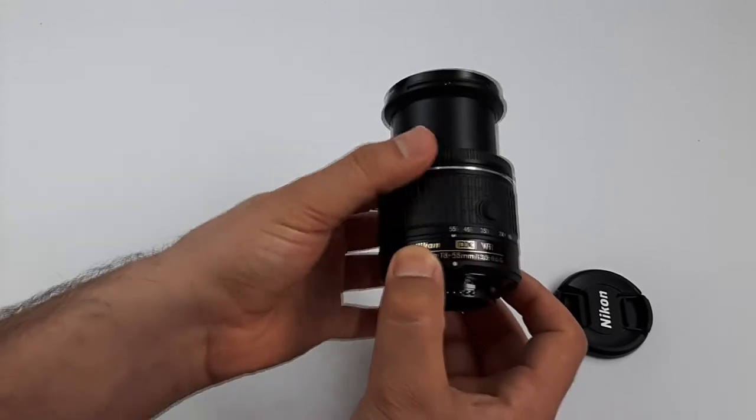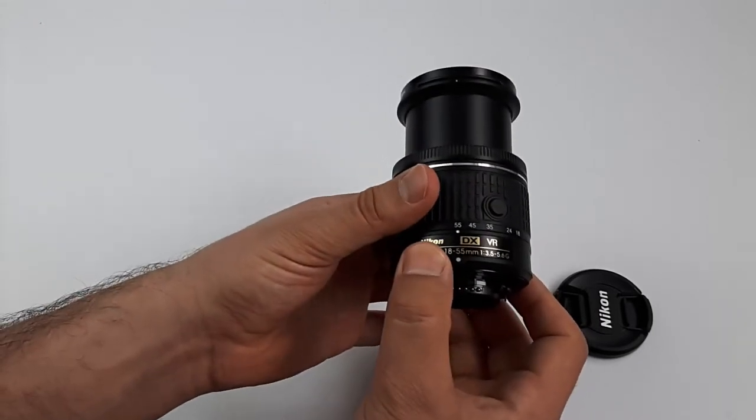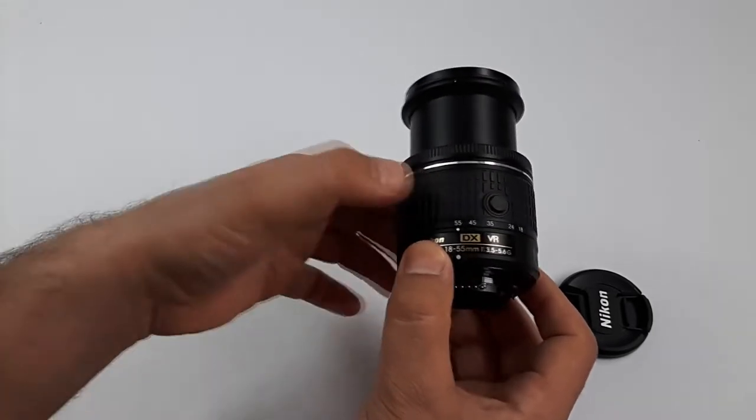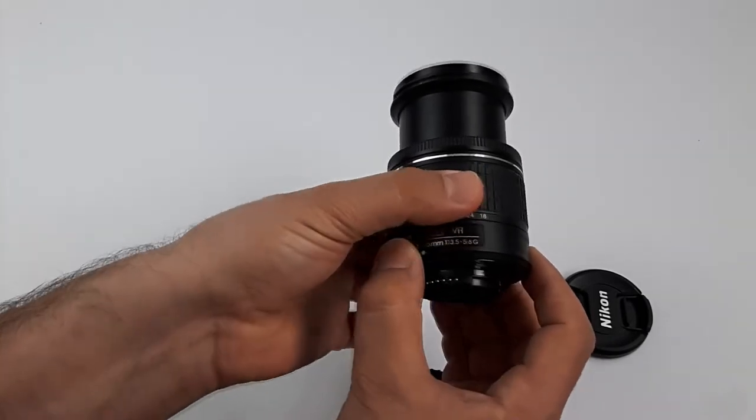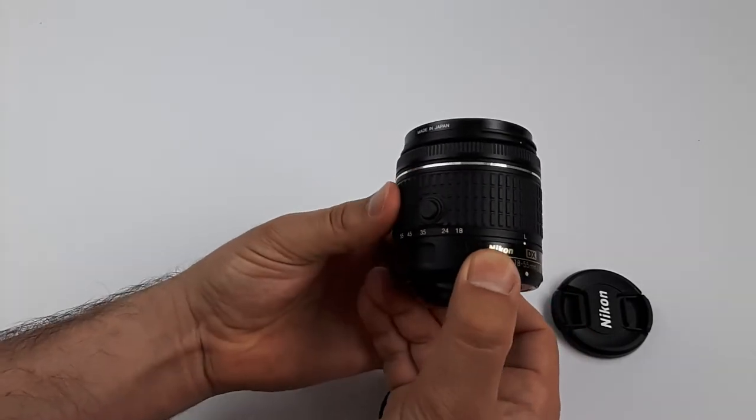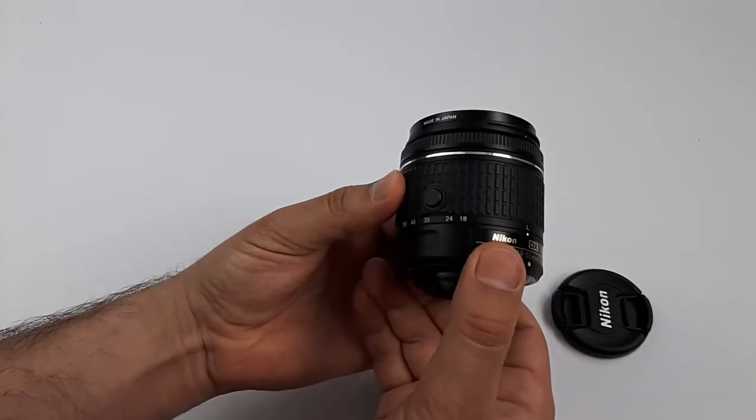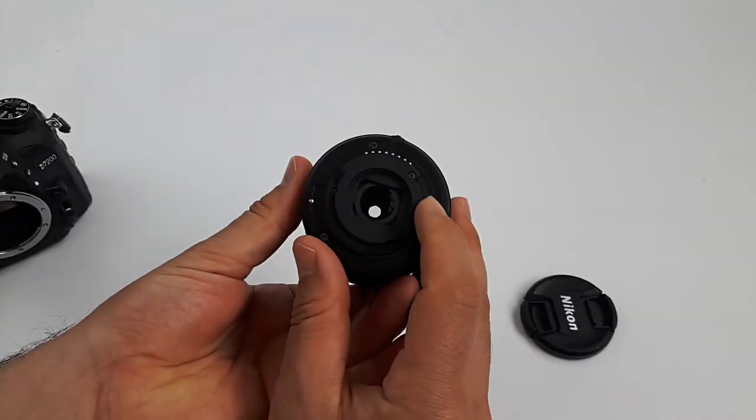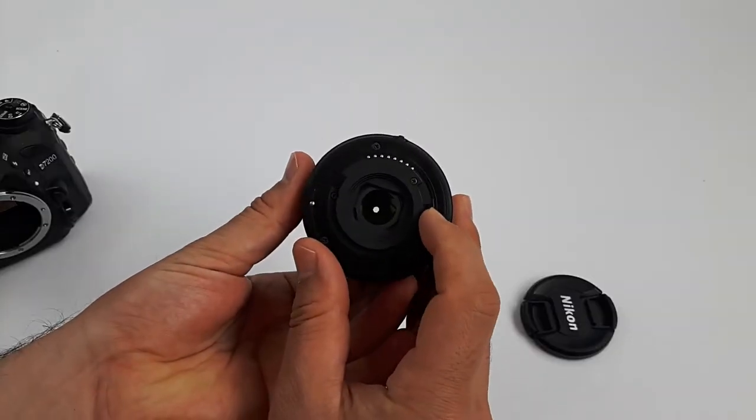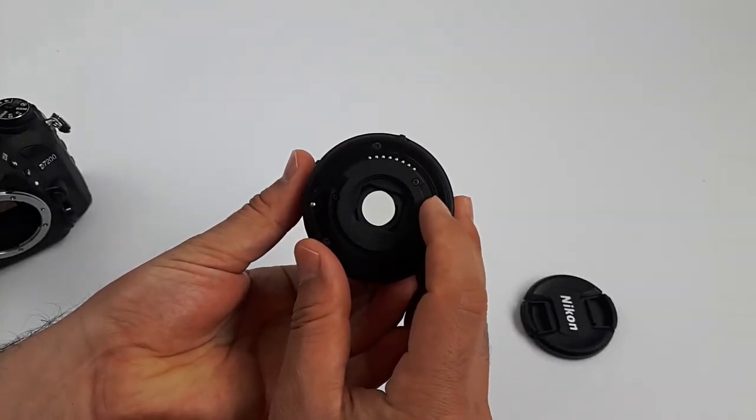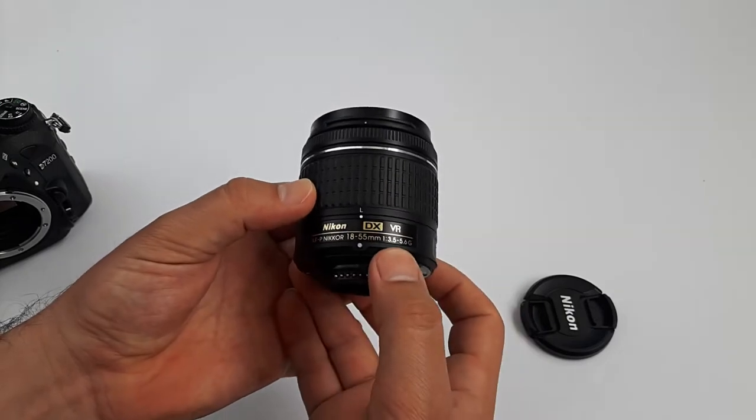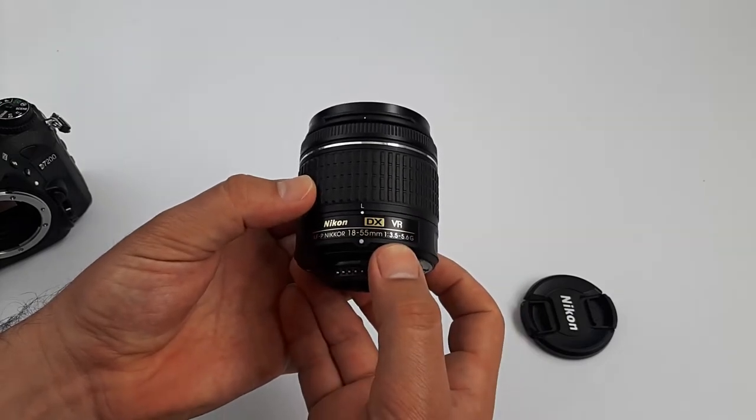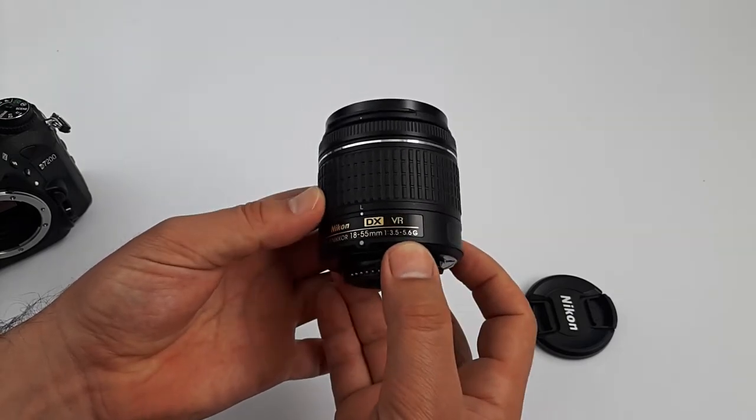And finally, to lock the lens again, we have to press the lock button and turn it back. It has a 7 aperture blade, and maximum aperture goes from f3.5 up to f5.6.